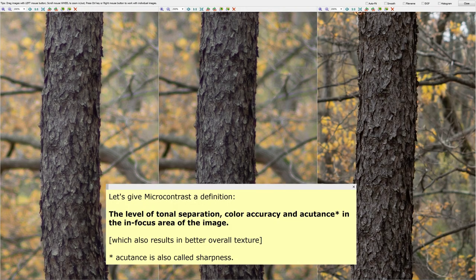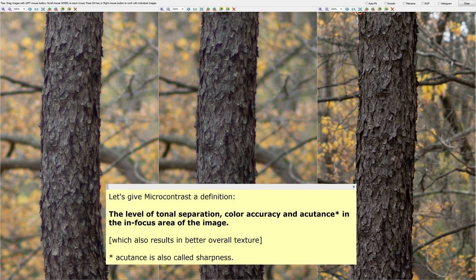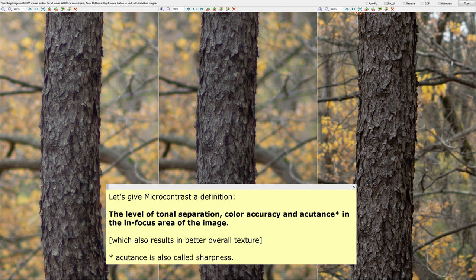So let's repeat that again one more time, one last time. I'm going to mark this video by putting in the title 'definition,' so we don't have to talk about it anymore. It's the level of tonal separation, color accuracy, and accutance in the in-focus area of the image. Thanks a lot, bye.